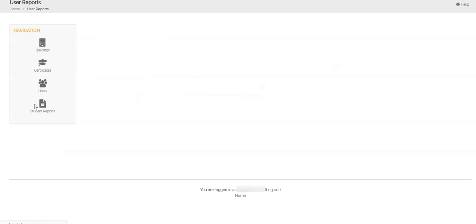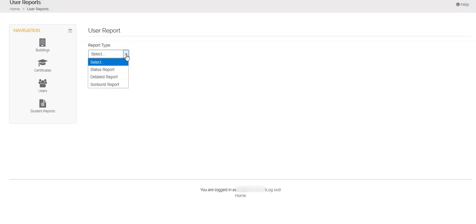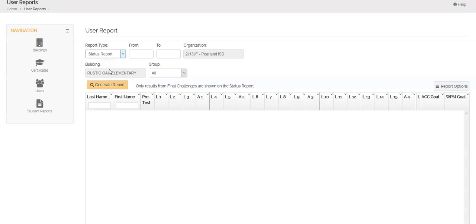There's two different reports that we can run. The first report I'm going to show you is click on this drop down box. We're going to choose the status report. When you click on that, this screen pops up.